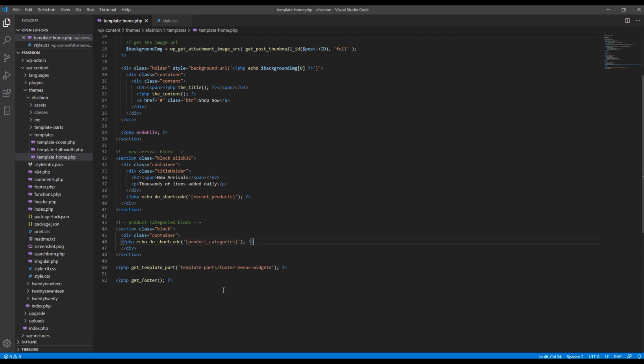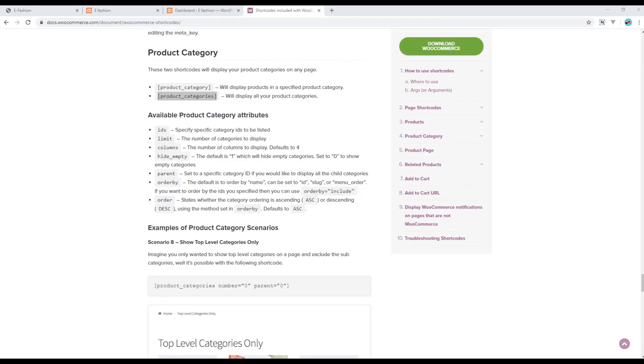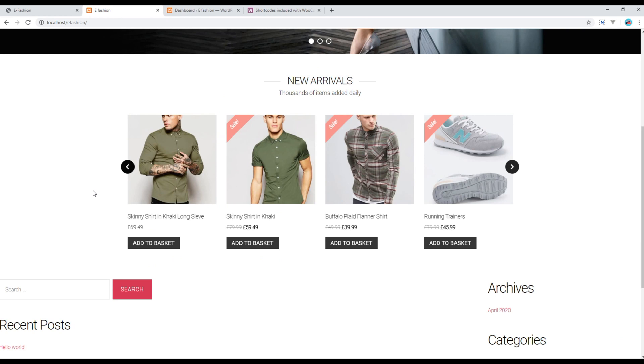Now refresh the site and you should see the product categories over here.